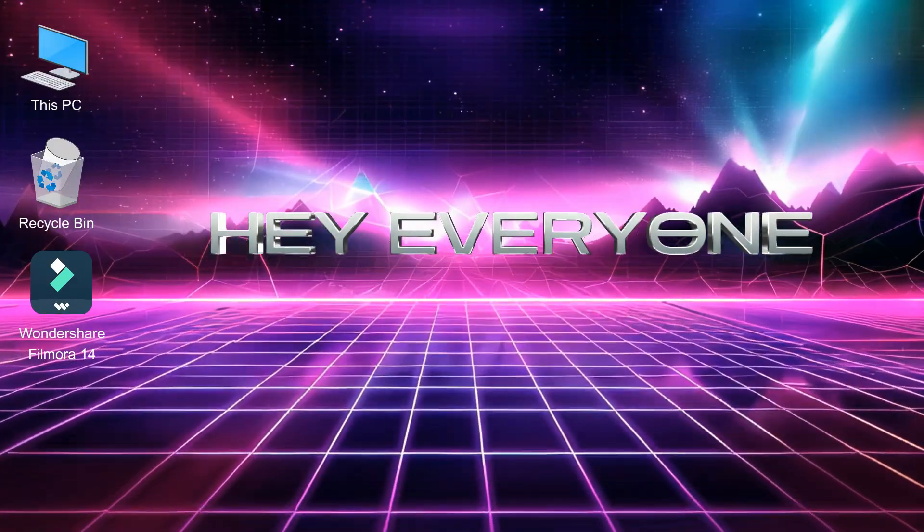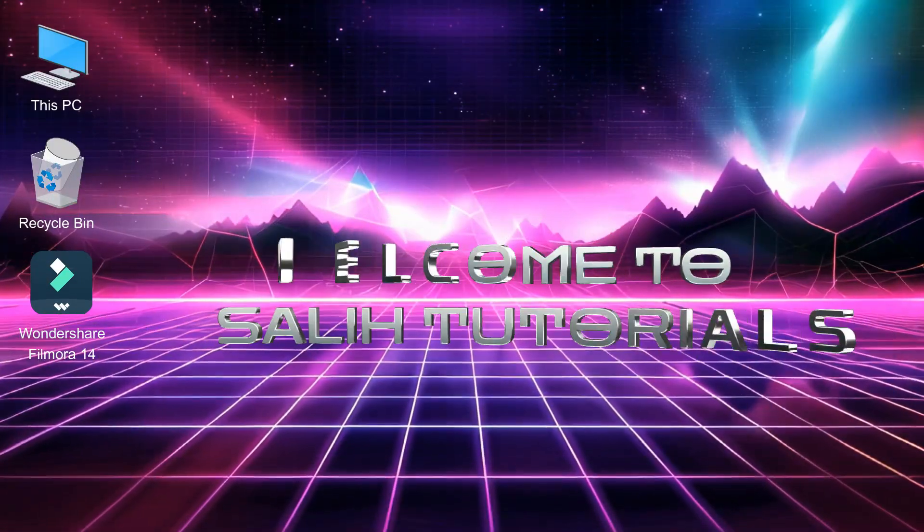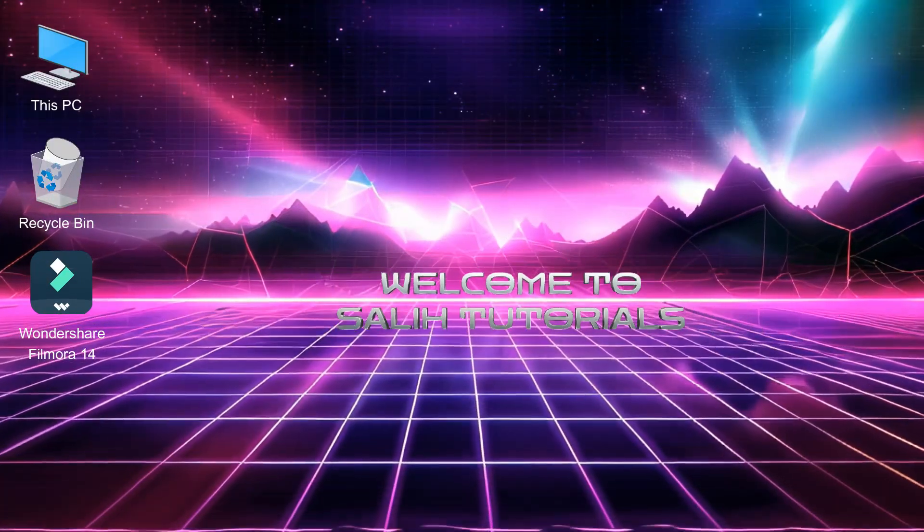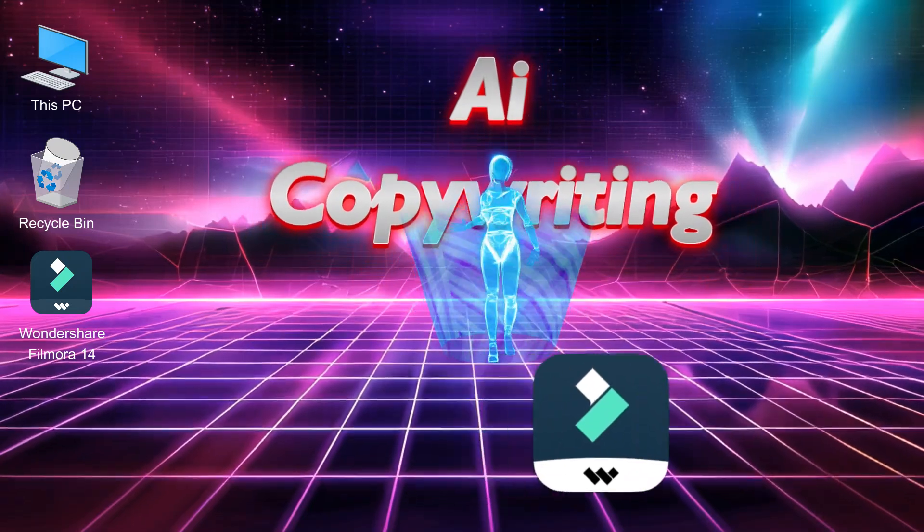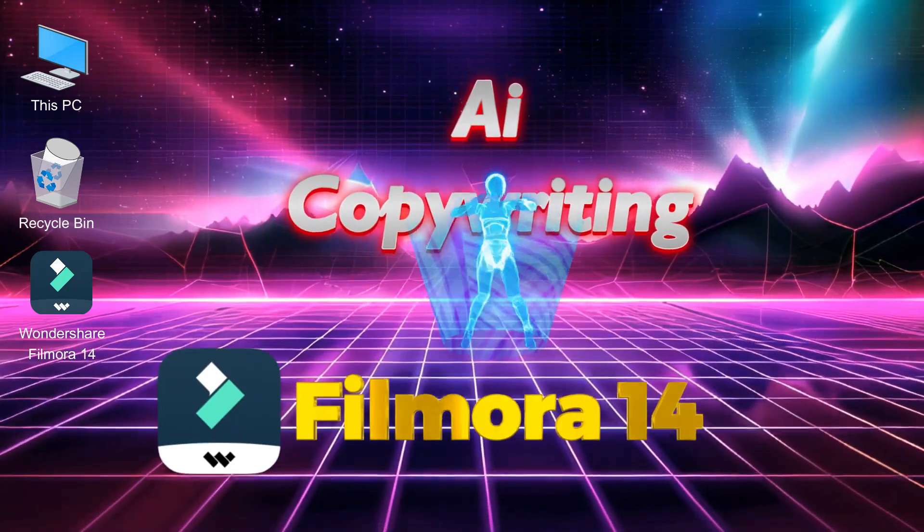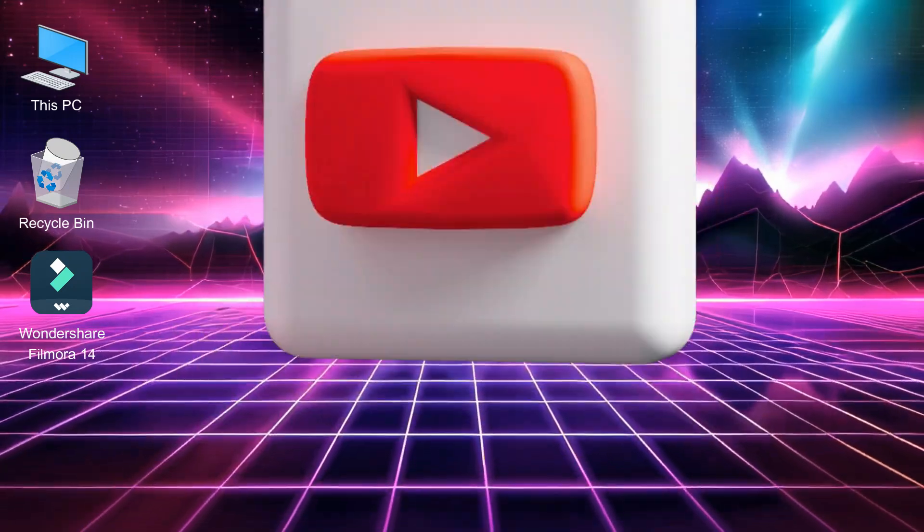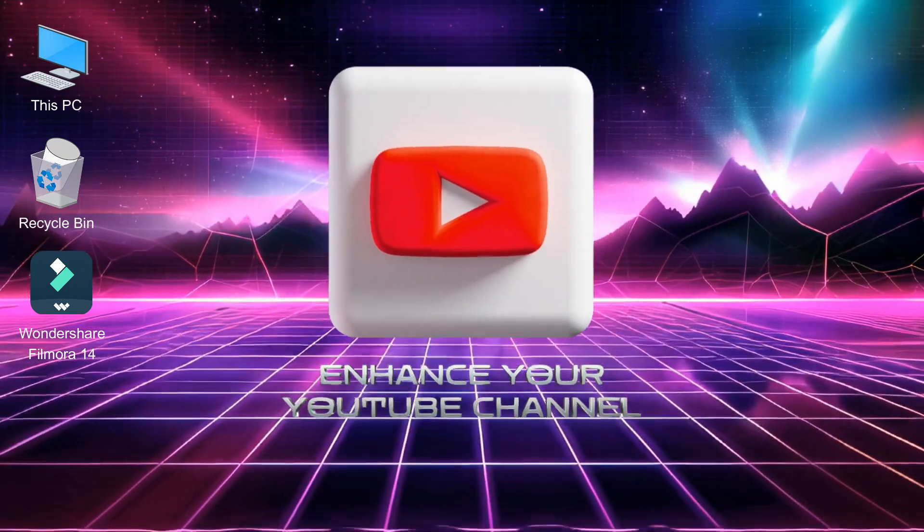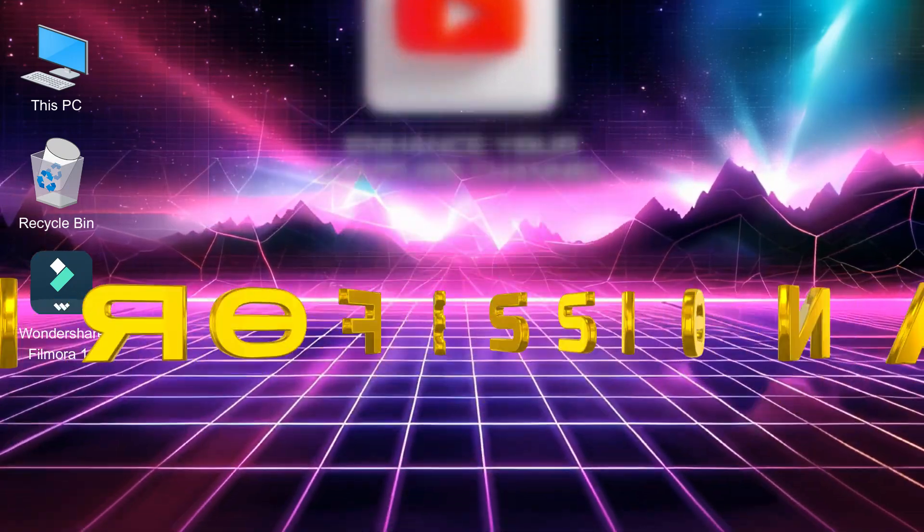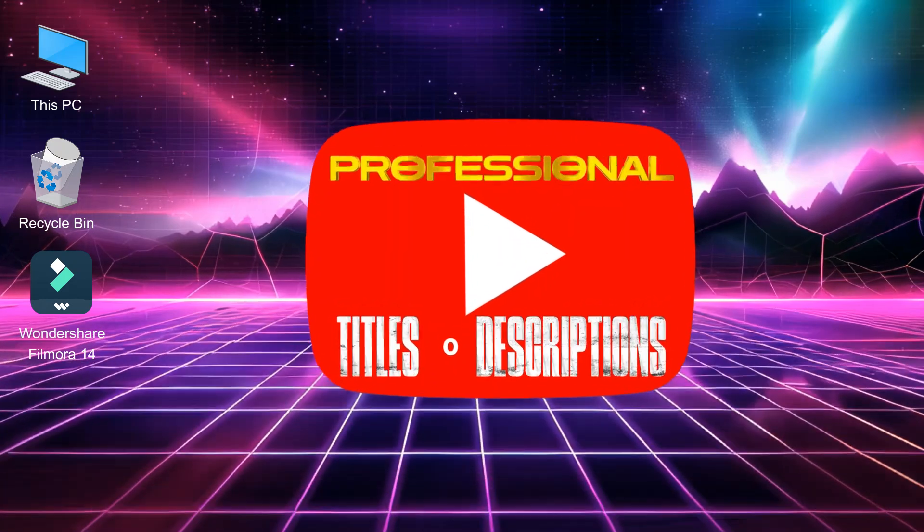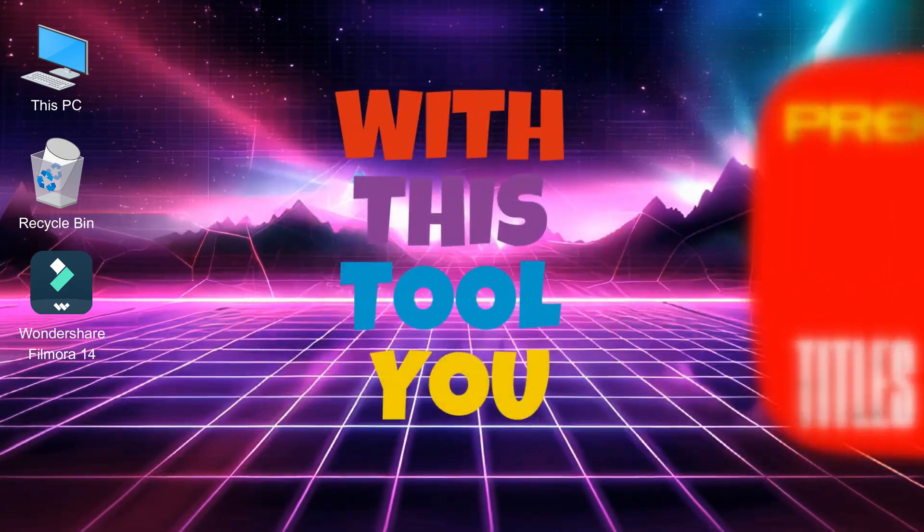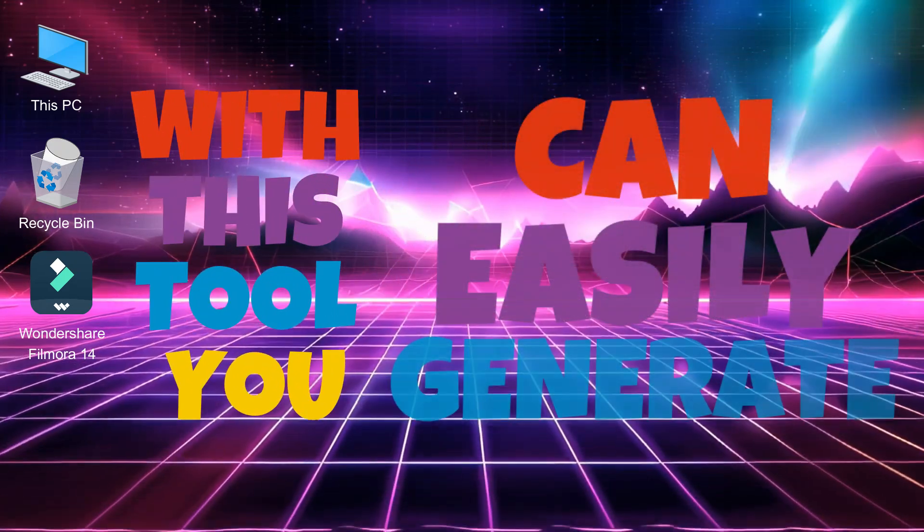Hey everyone, welcome to Sully Tutorials. In this video, you'll learn how to use the AI copywriting tool in Filmora 14 to enhance your YouTube channel, helping you create professional titles and descriptions. With this tool, you can easily generate content with just one click.